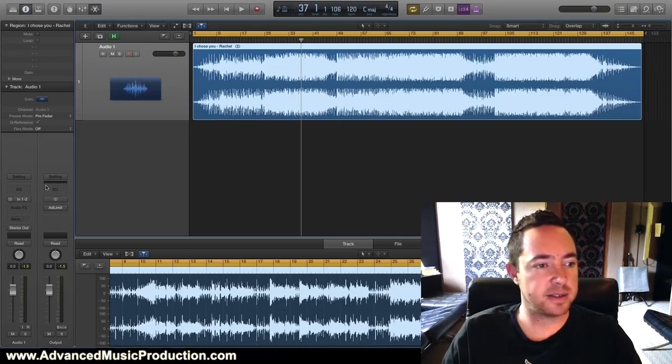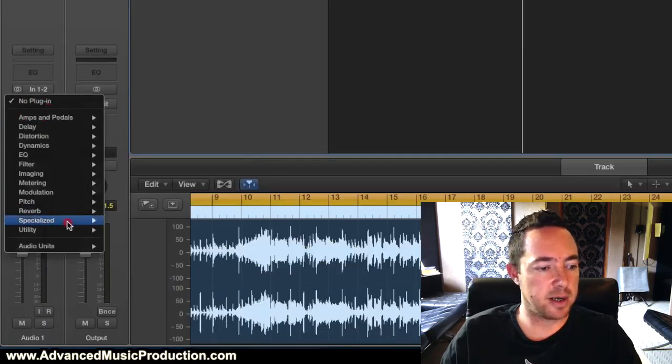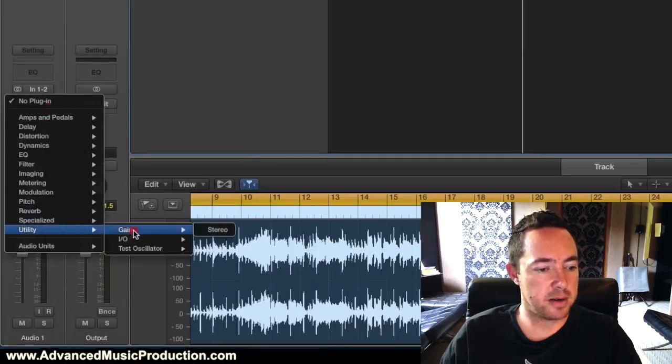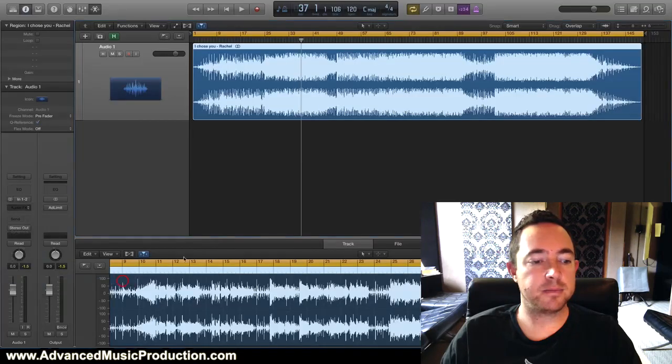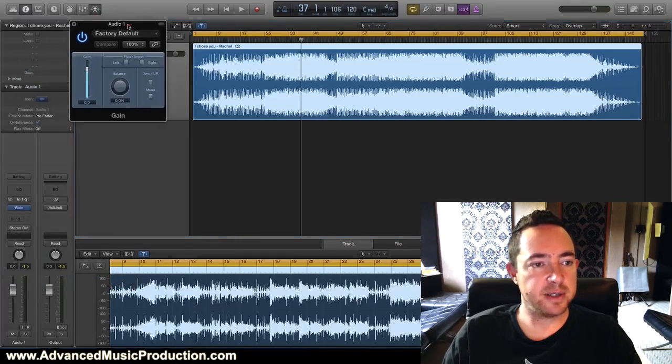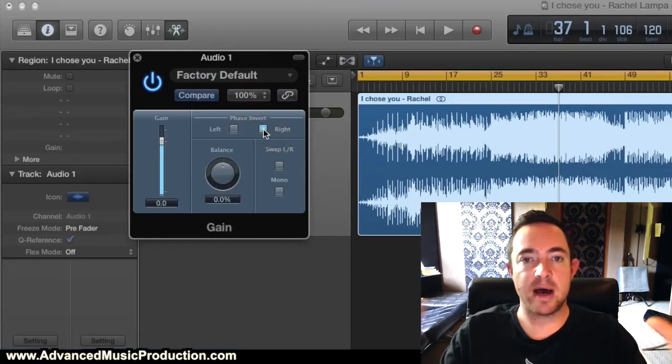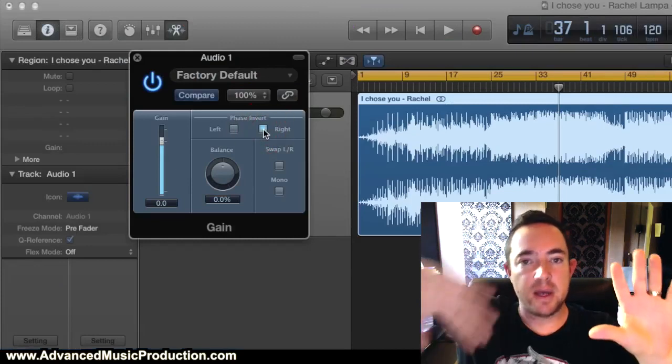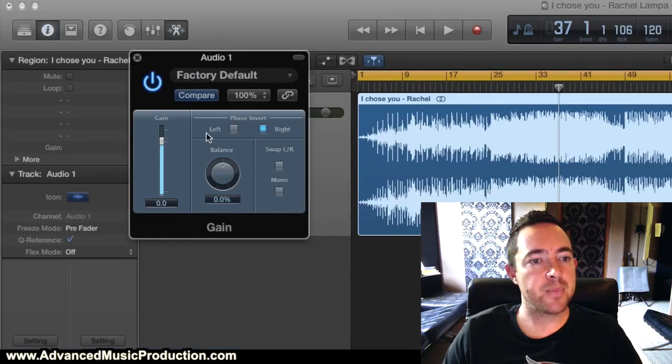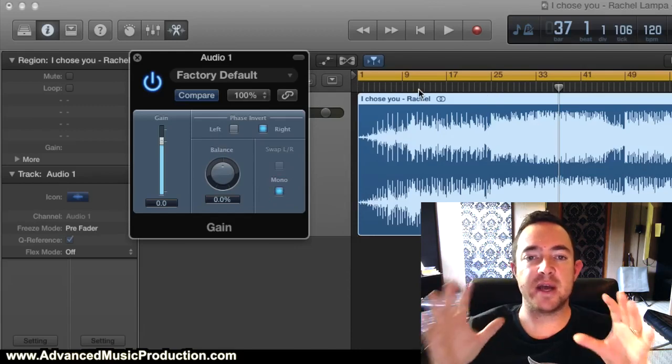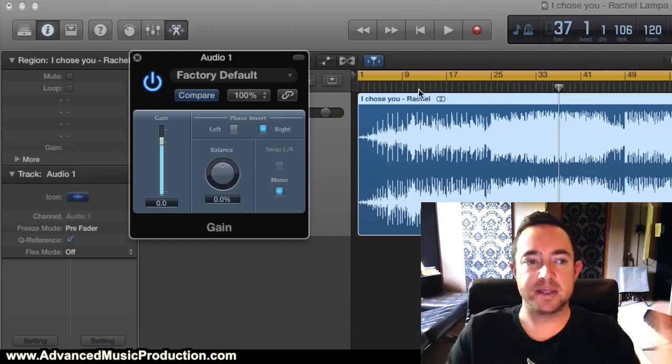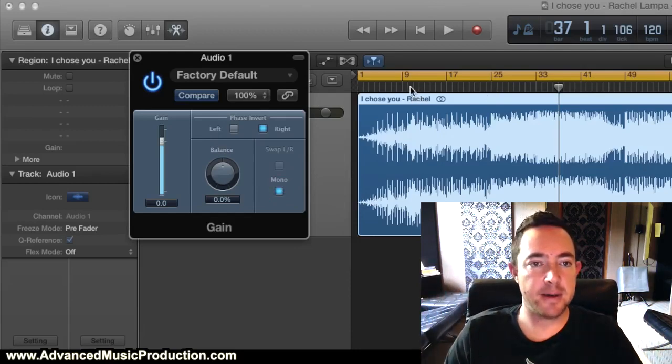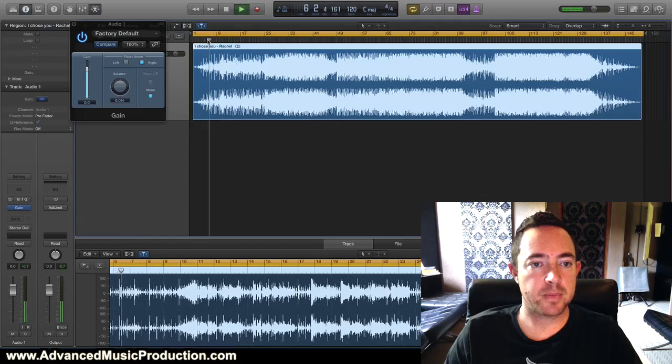Let's do that little trick now. Here's the track. In Logic we'll load in a little plugin called Gain. Here it is. All you do is here it says phase invert - we invert the right side, so the left and the right, now the right has been turned upside down. And then we go down here and we mono. So that should make everything that is in the center, pan in the middle, disappear.